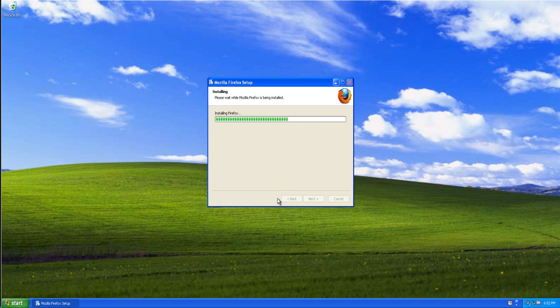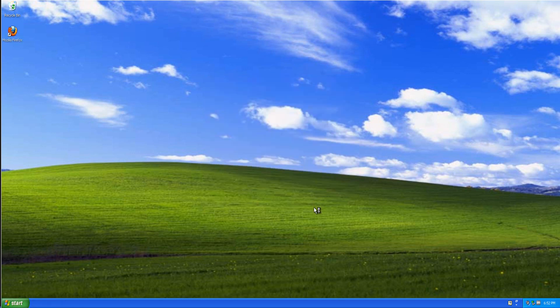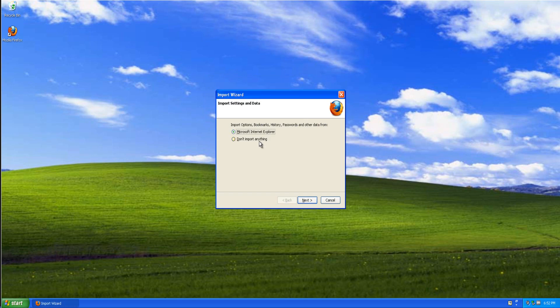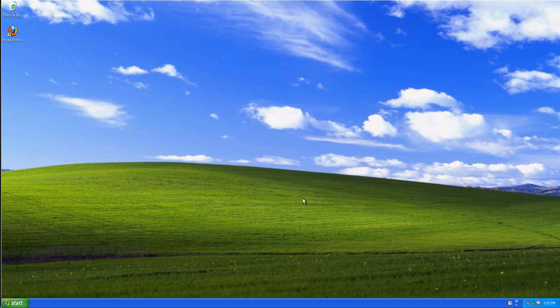Chromium being the open source counterpart to Google Chrome. Google Chrome is not open source but it's based upon an open source project.